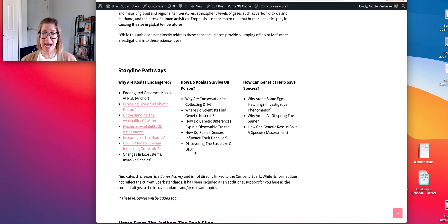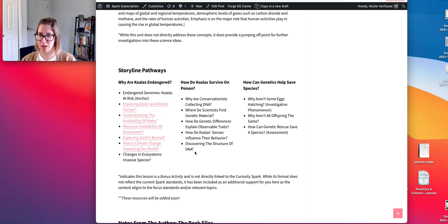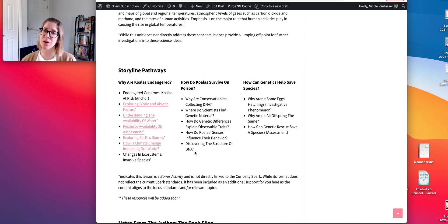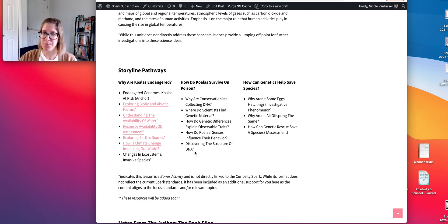Students now understand that DNA leads to traits through the process of DNA to amino acids to proteins to traits — that's DNA at the individual level. Now we're going to look at DNA at the population level and the implications for endangered species and conservation. A new phenomenon is introduced here.